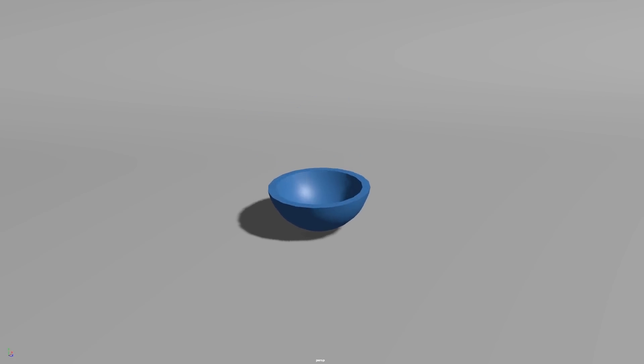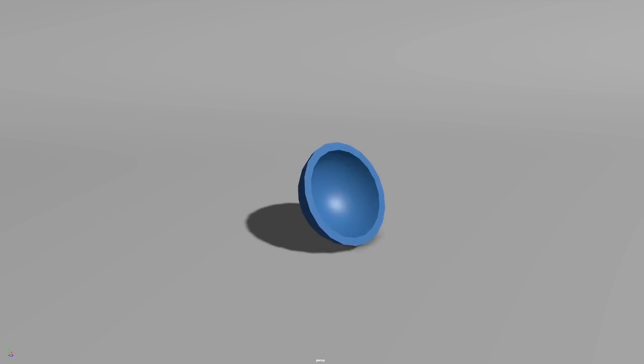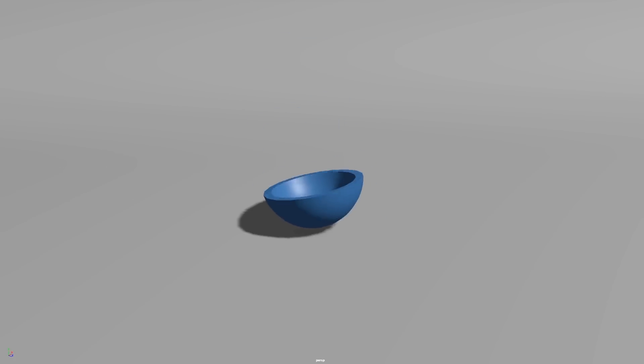But today I'm going to be using it to simulate a kind of rubbery plastic material like this popper. So let's begin.